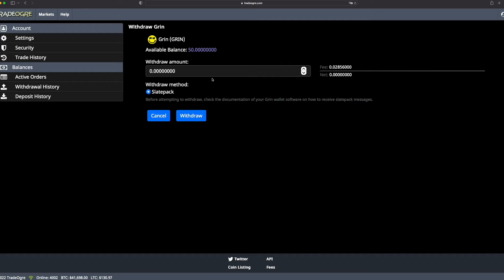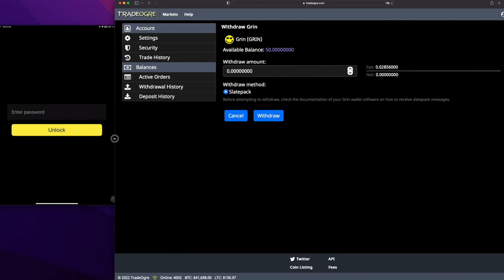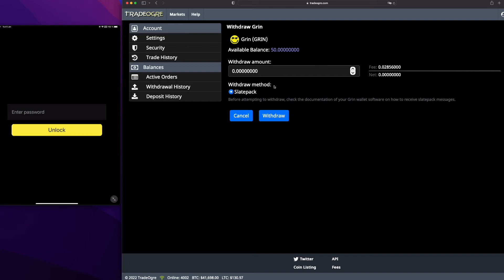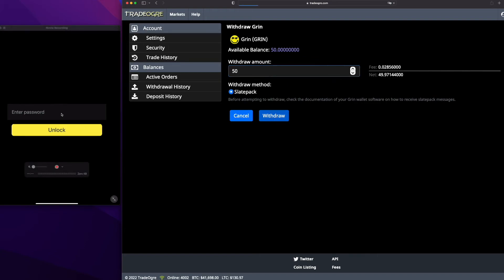The fees are listed in the bottom of the page, so next to coin listing and Twitter. We will withdraw all the Green, so 50 minus the fees. I will do this live again to show you how Slate Pack is very easy.